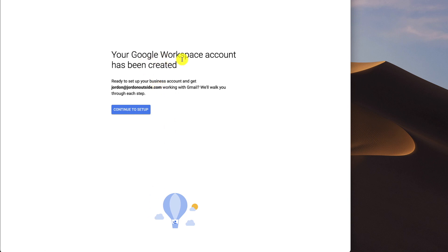It says your Google Workspace account has been created. Ready to set up your business account and get Jordan at JordanOutside working with Gmail. We'll walk you through each step. So I'm going to click Continue to Setup.